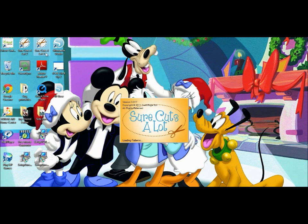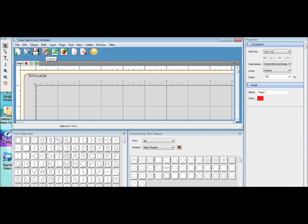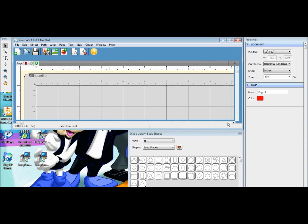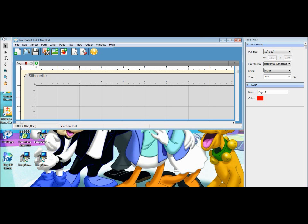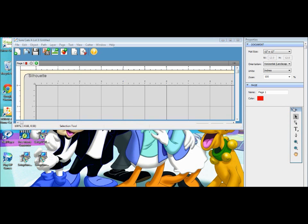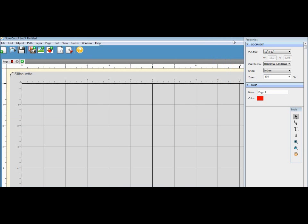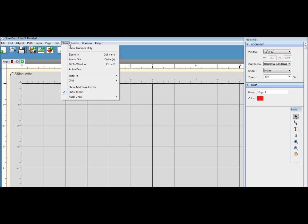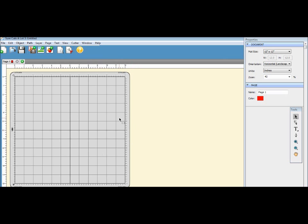To open it, what's nice about having SCAL 3 is I get to keep SCAL 2 when I upgraded because it upgraded in a different folder, so that's nice to have. I'm gonna maximize my window and I'm gonna click on my View and hit Fit to Window so I can see the whole mat, which is the 12 by 12 Cameo mat.